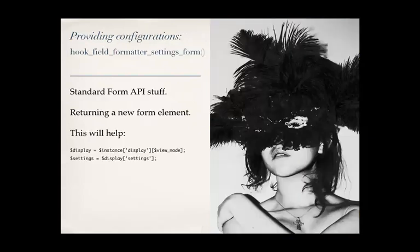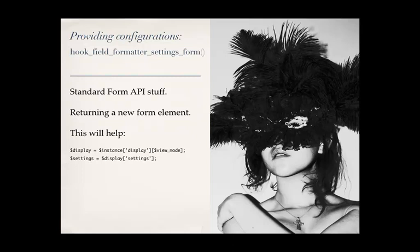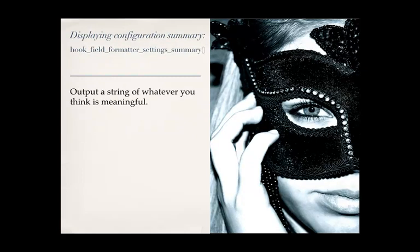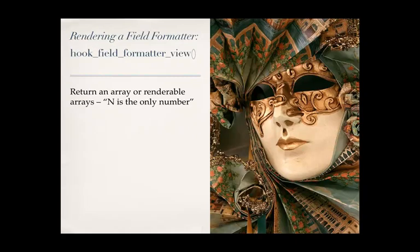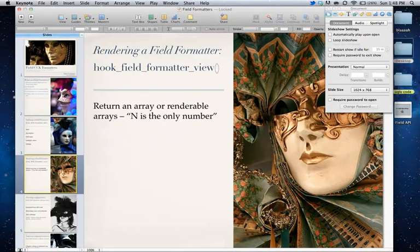And then we have opportunity to do configurations and then configuration summaries, and then actually do some pre-processing. Before I actually talk about these hooks, I actually want to show you some demo code to kind of see how simple it is to create one of these field formatters.